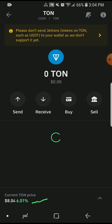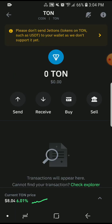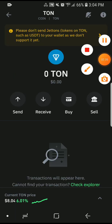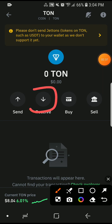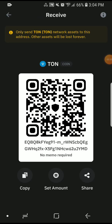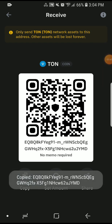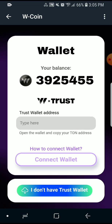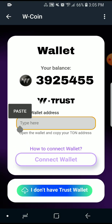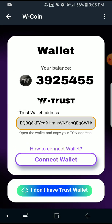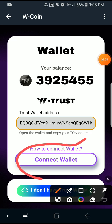Click on 'Receive' and you will see your contract address. Copy that contract address, then go back to the Telegram app and paste it into the address box, then click 'Connect Wallet'.